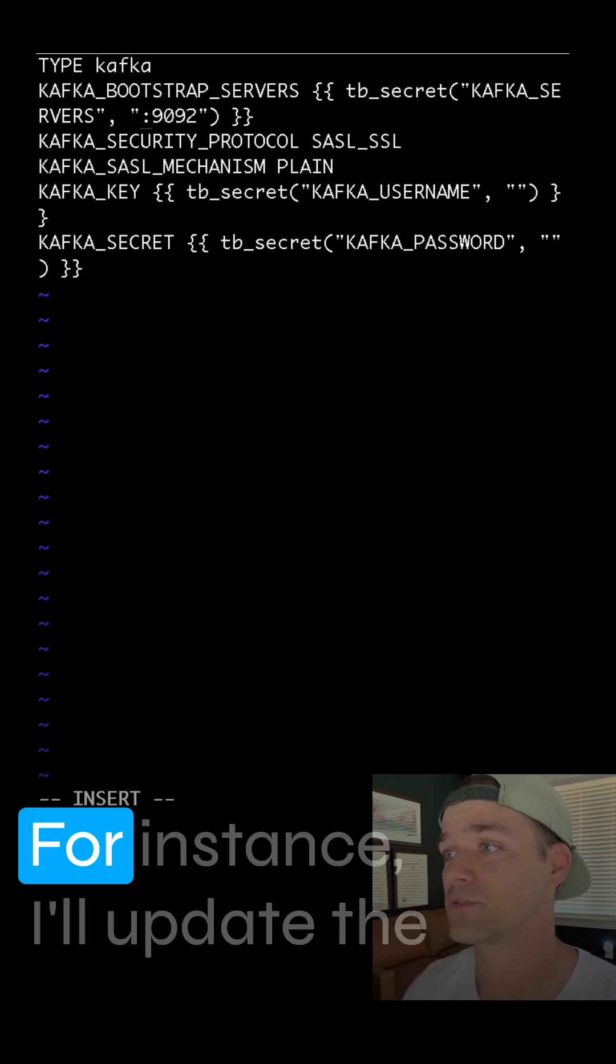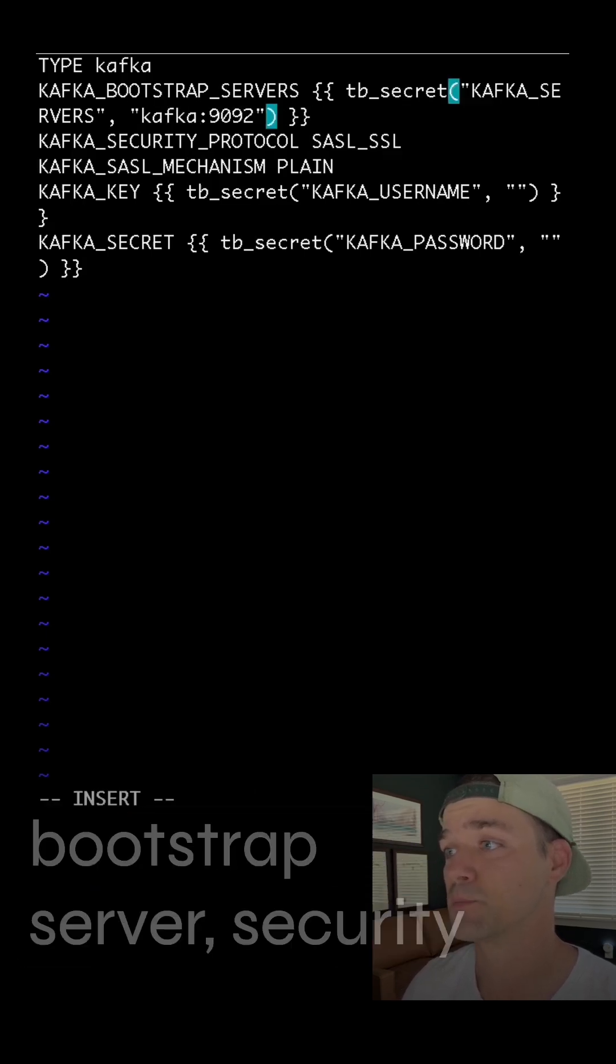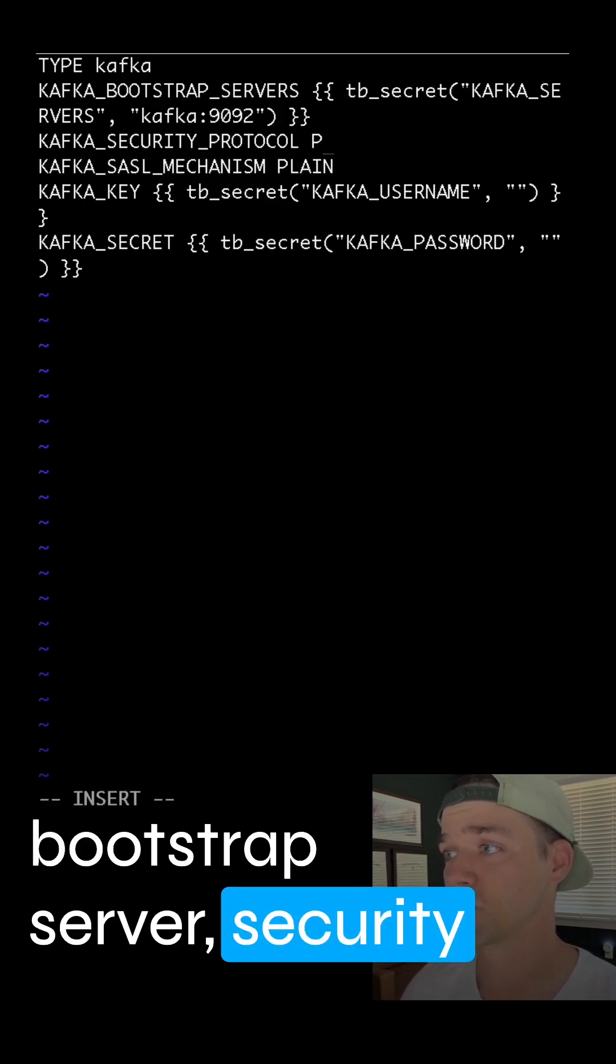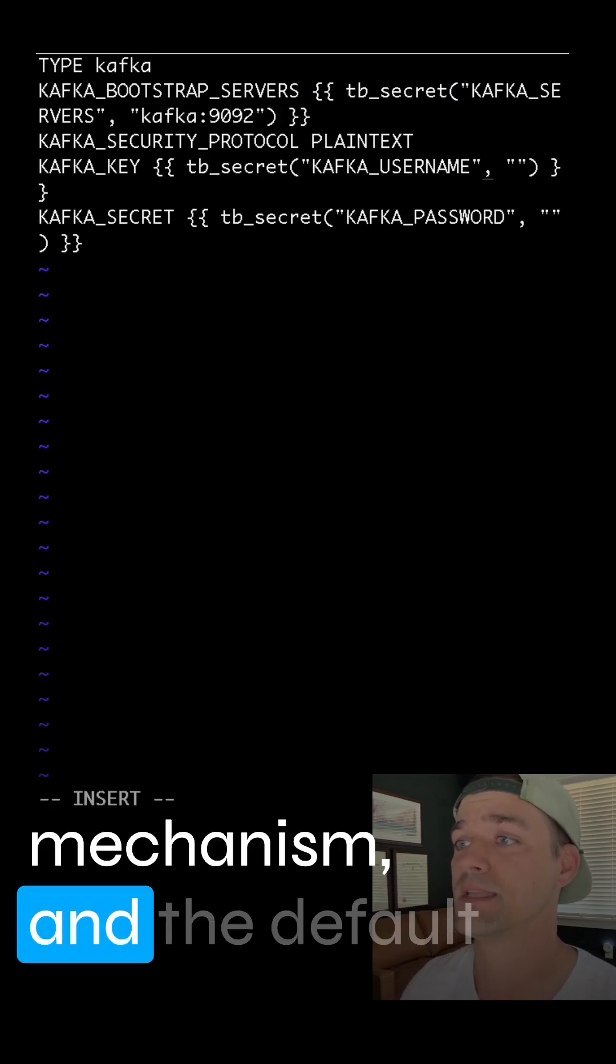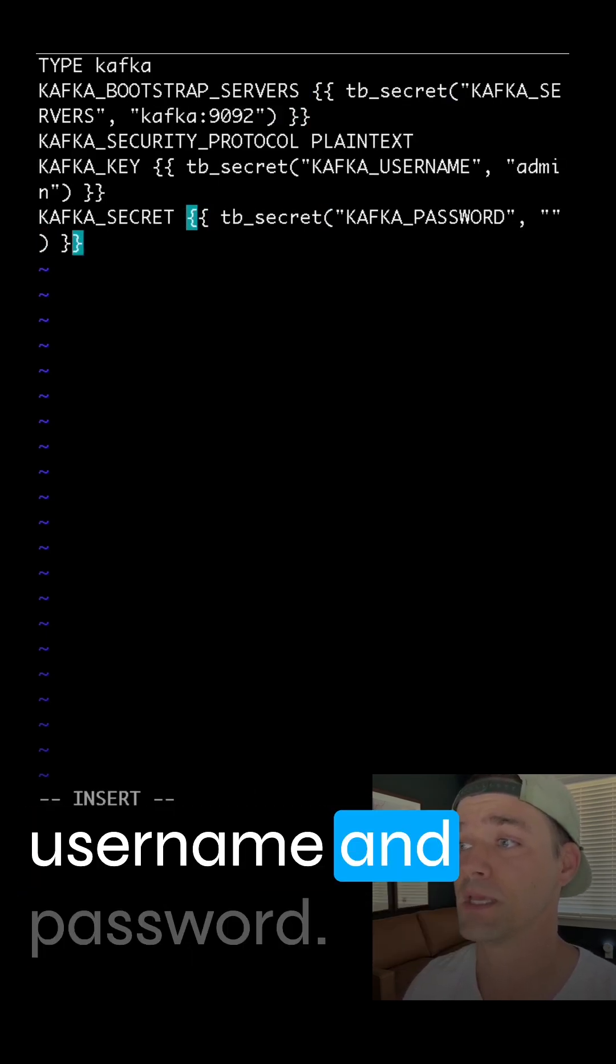For instance, I'll update the bootstrap server, security mechanism, and the default username and password.